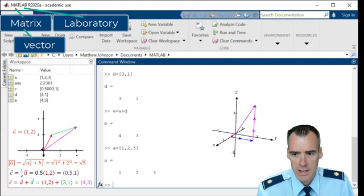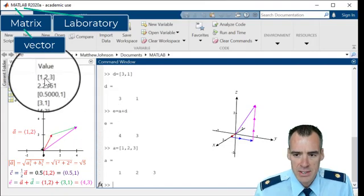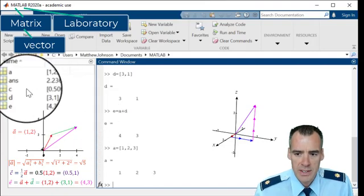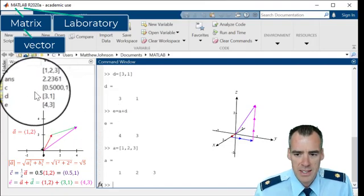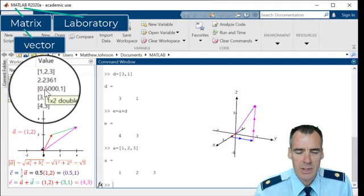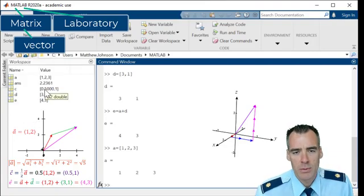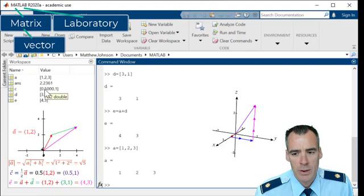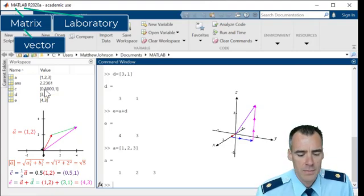And you'll notice that my vector A changed up here. But these other vectors that depended on it, C and E, they didn't actually change. So we'd actually have to re-execute those commands if we wanted those variables to reflect that change I just made in A.